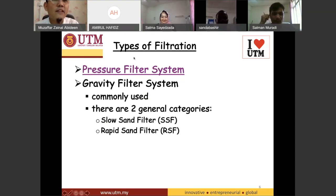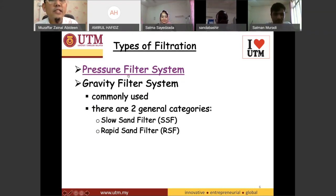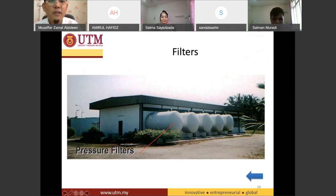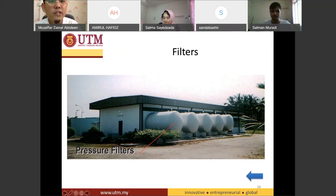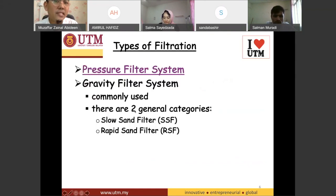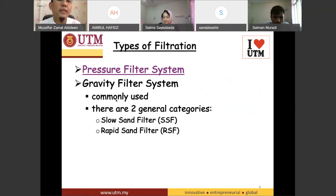We have several types of filtration in the water treatment plant. The first one is the pressure filter system. I have not seen the pressure filter system in Malaysia, so I'm not quite sure whether there are water treatment plants using pressure filters here. Nonetheless, the most common filters being used are not pressure filters but the gravity system, whereby they don't use pressure — it's just an ordinary gravity system.